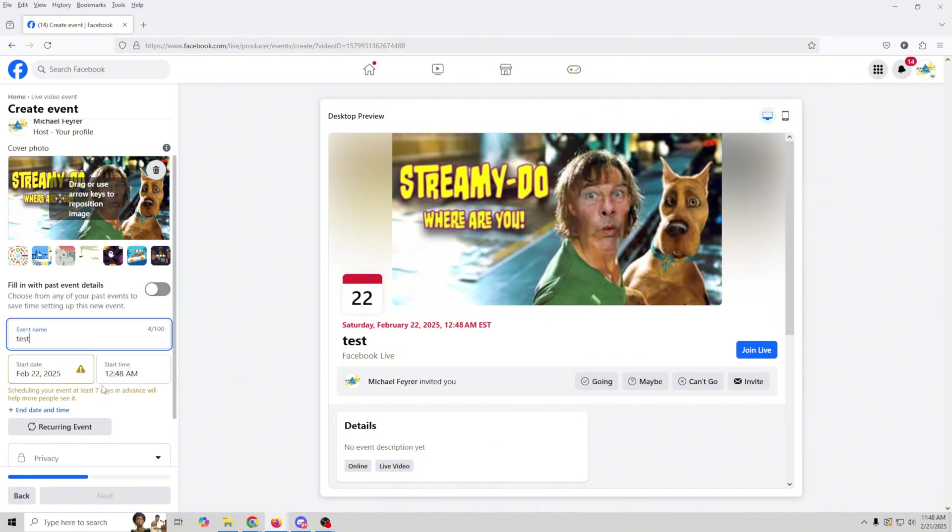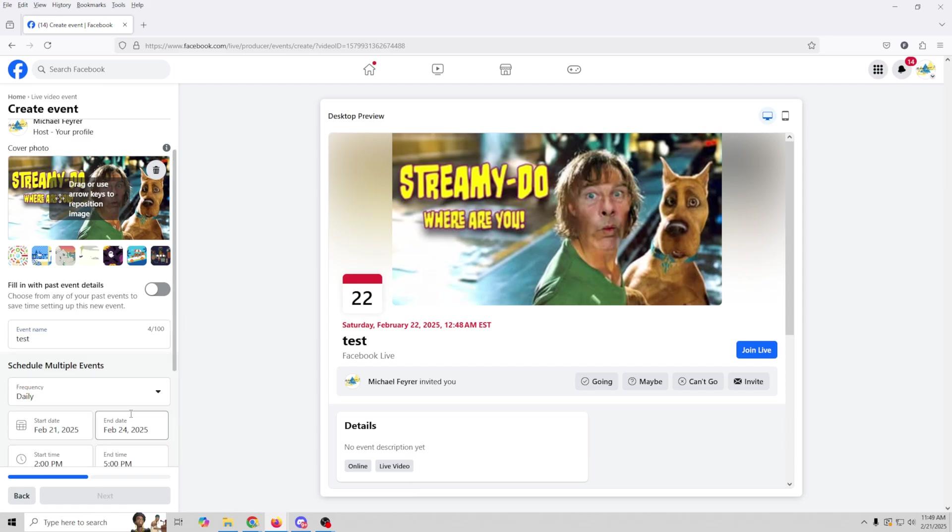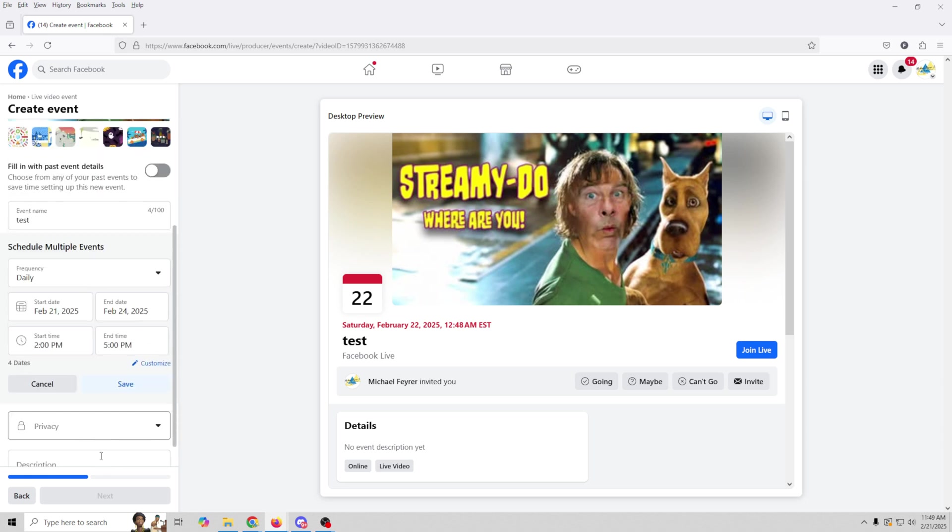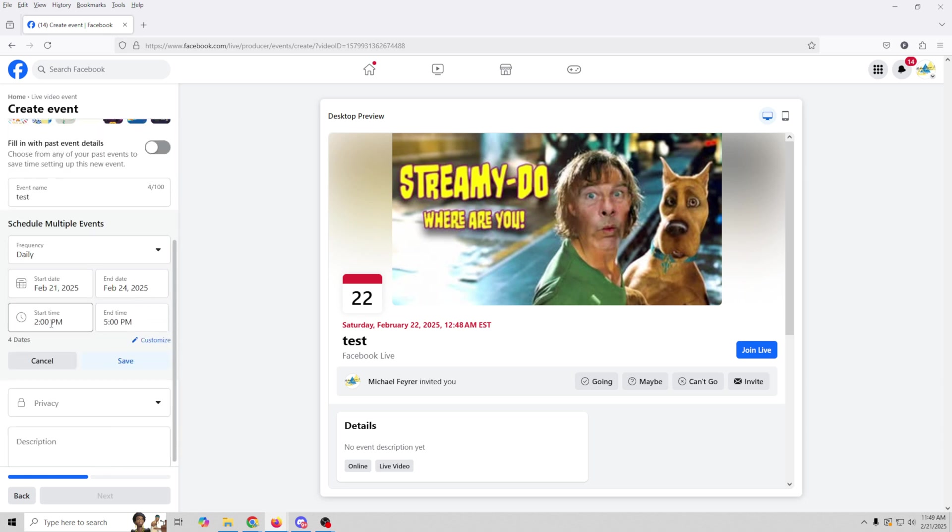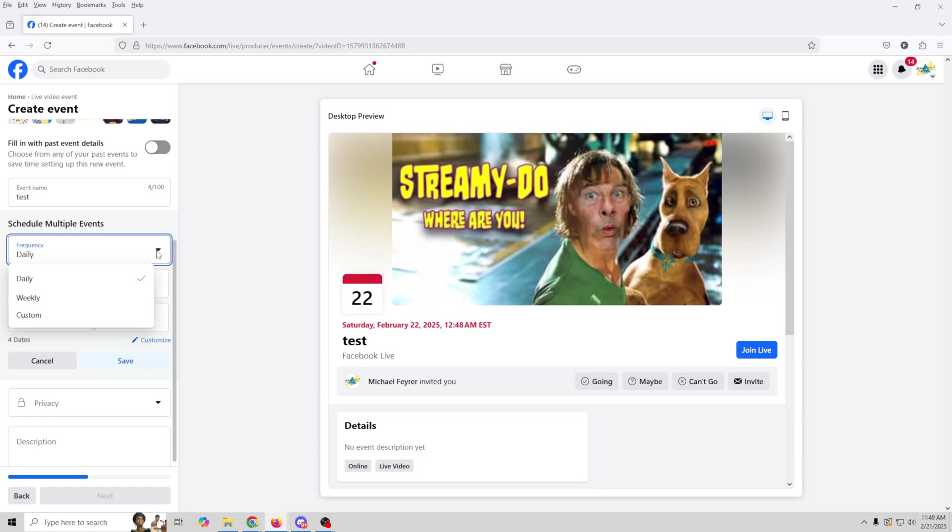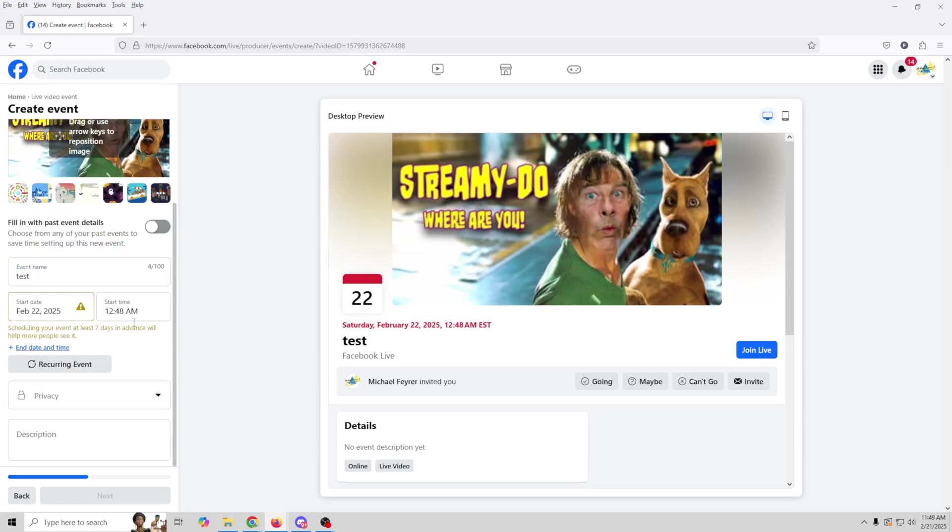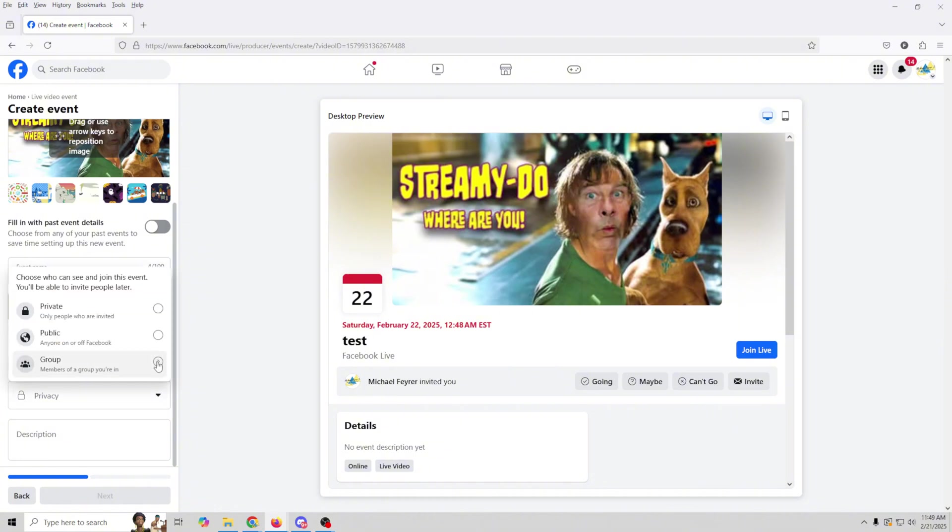And here is our start date and our start time. If we wanted to set a recurring event, we can do that. Basically, now you're just going to set your start date, your start time, and all that stuff with your event time. But here, you'll select the frequency, whether it's going to be daily, weekly, or custom. We're just going to go ahead and cancel that. We just want to set up a one-time event. So we can set it up right here. Then we can go down here and select our privacy level.